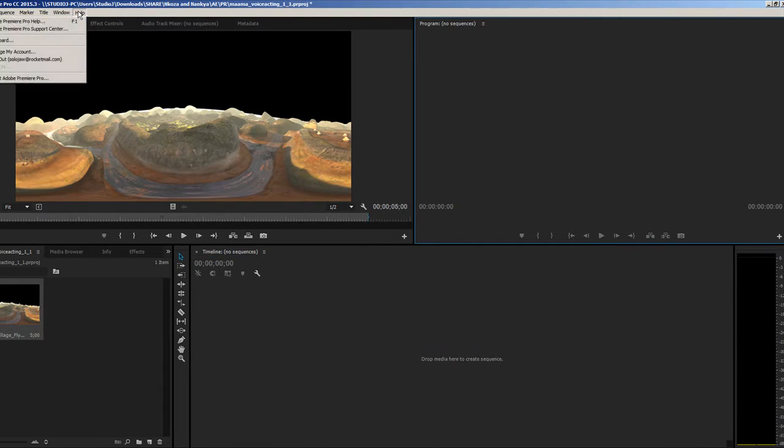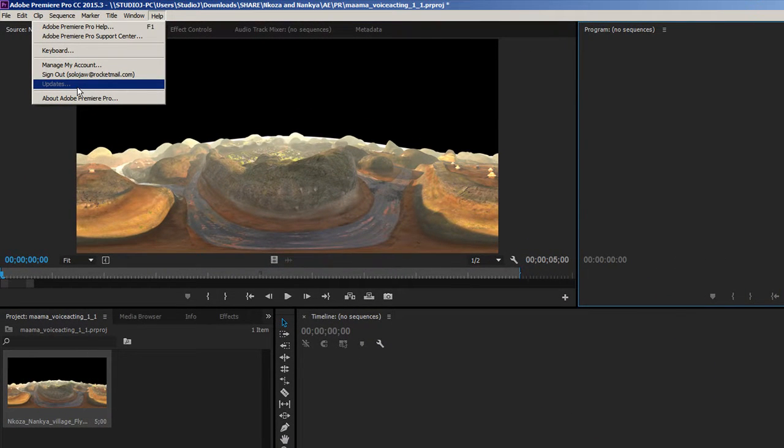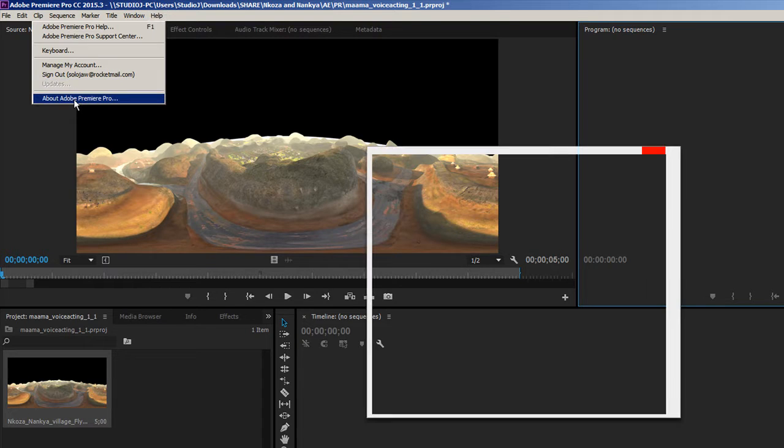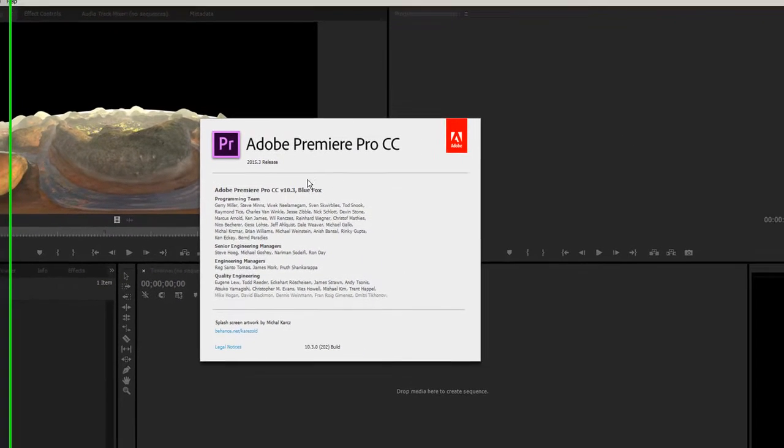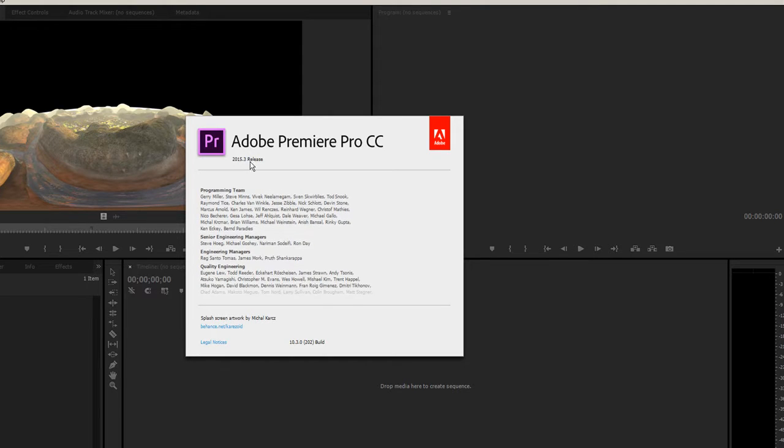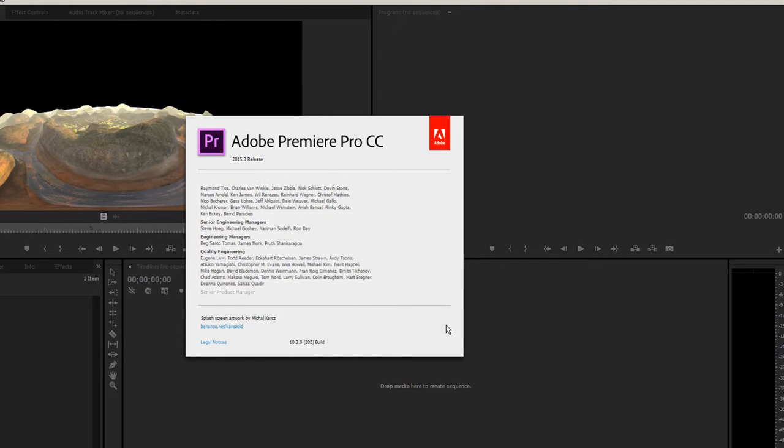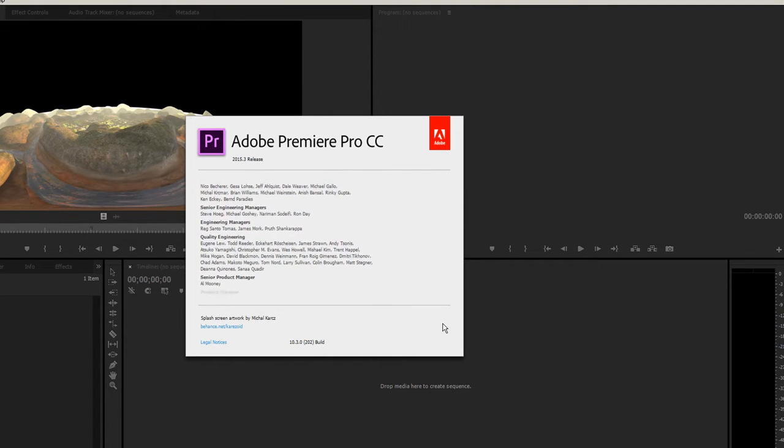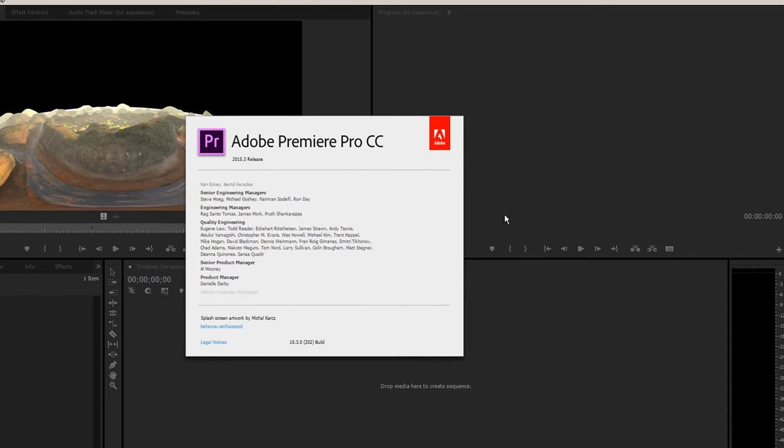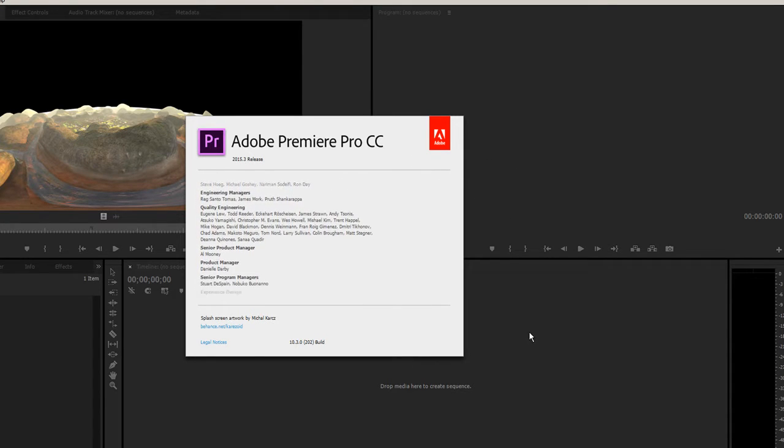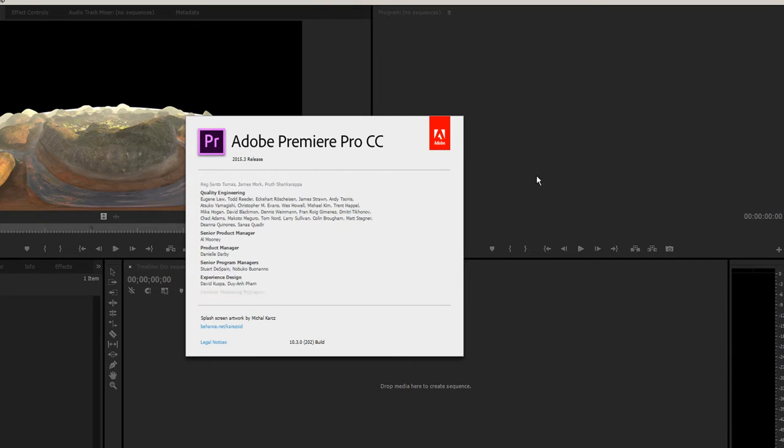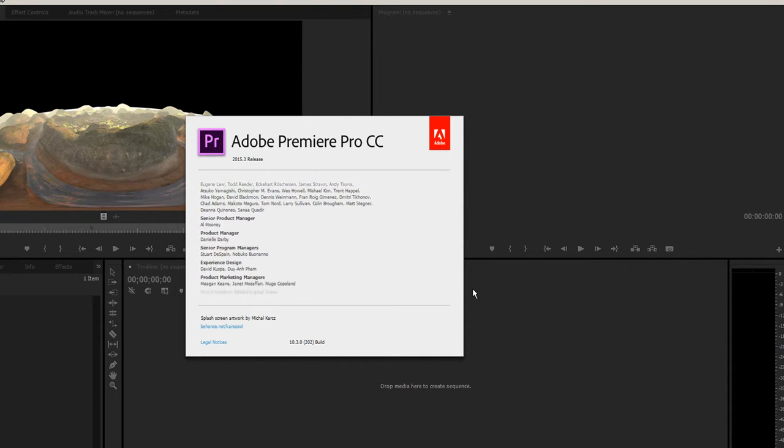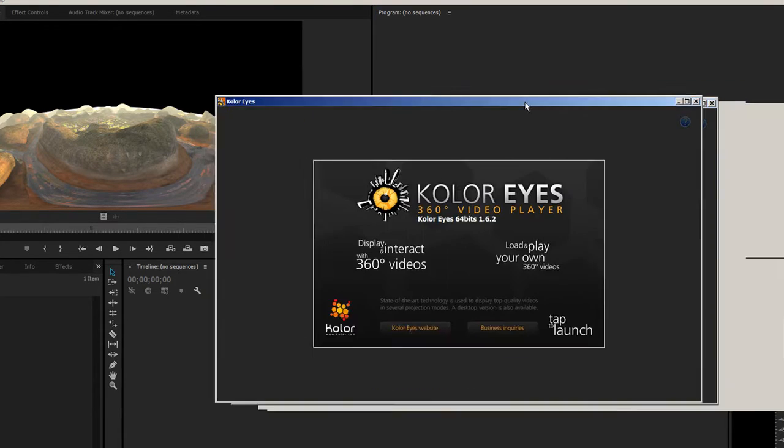If you are a member of the Adobe Cloud, you should see this update in your notifications. It's a 2015.3 release but labeled as a 2016 build. This has also been added to the Media Encoder. So let's walk through it.